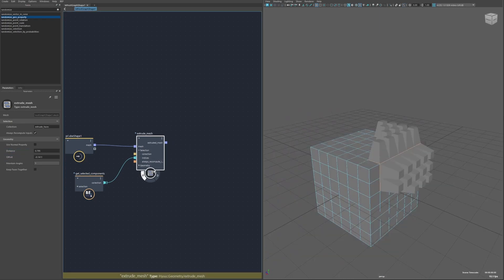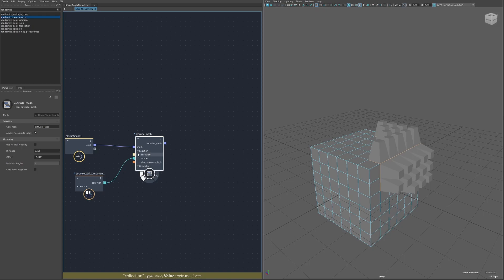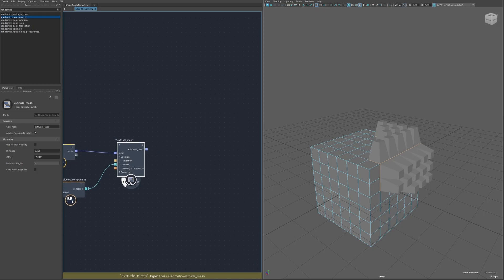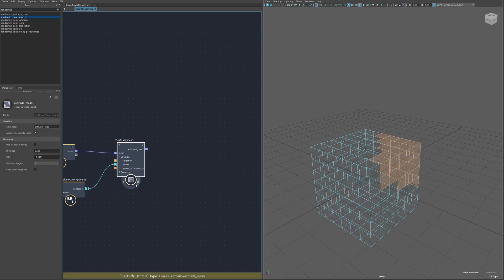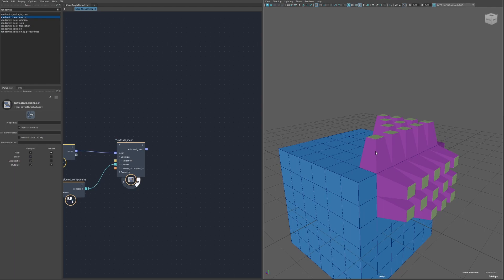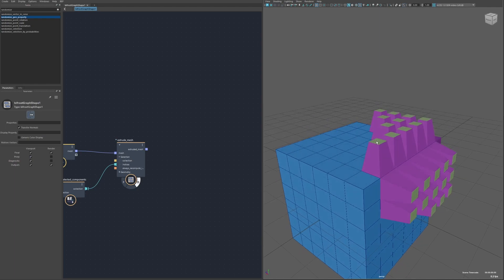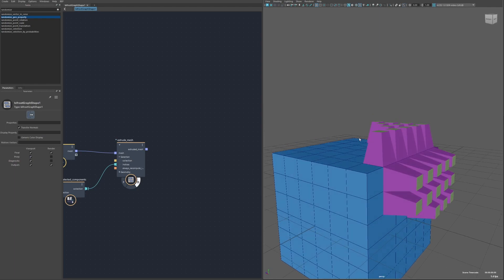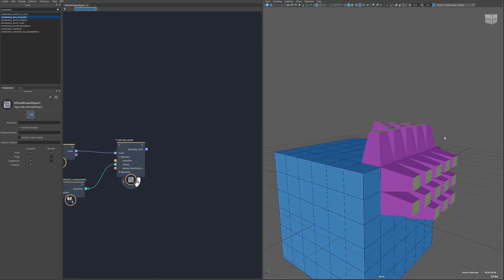Now on the output it will include two collections. So if I switch to diagnostic view you can see these color coded. The first collection will be extrude faces which are the tops here and then another collection called extrude side faces which are the sides here.